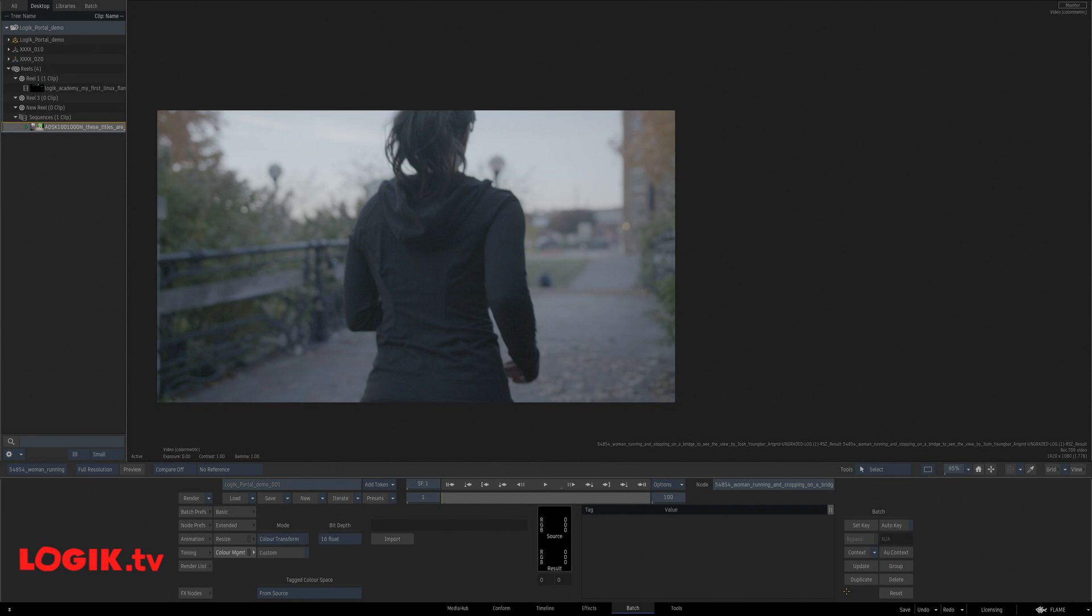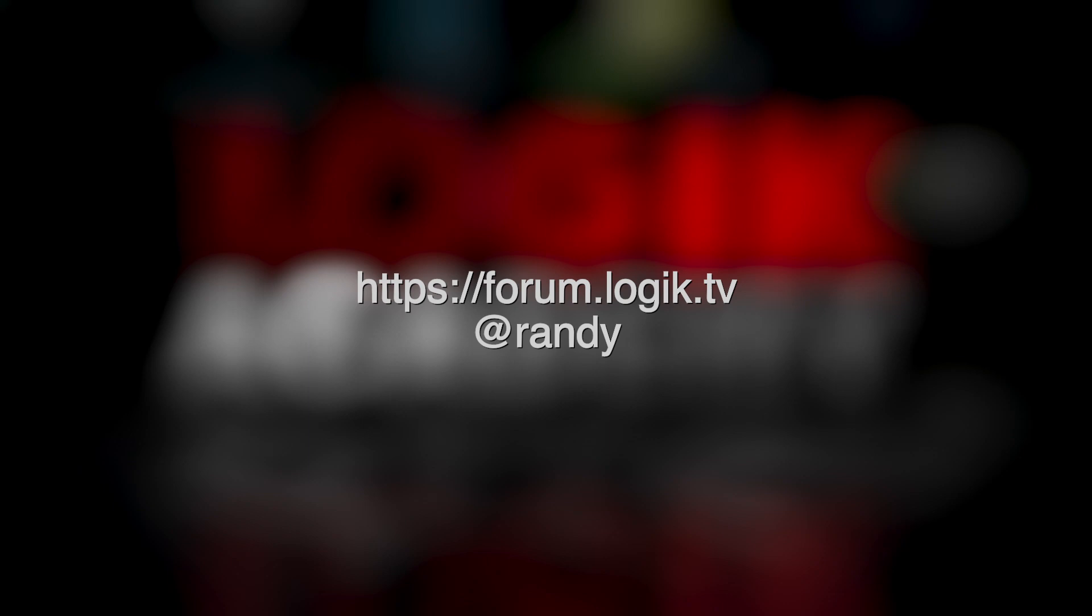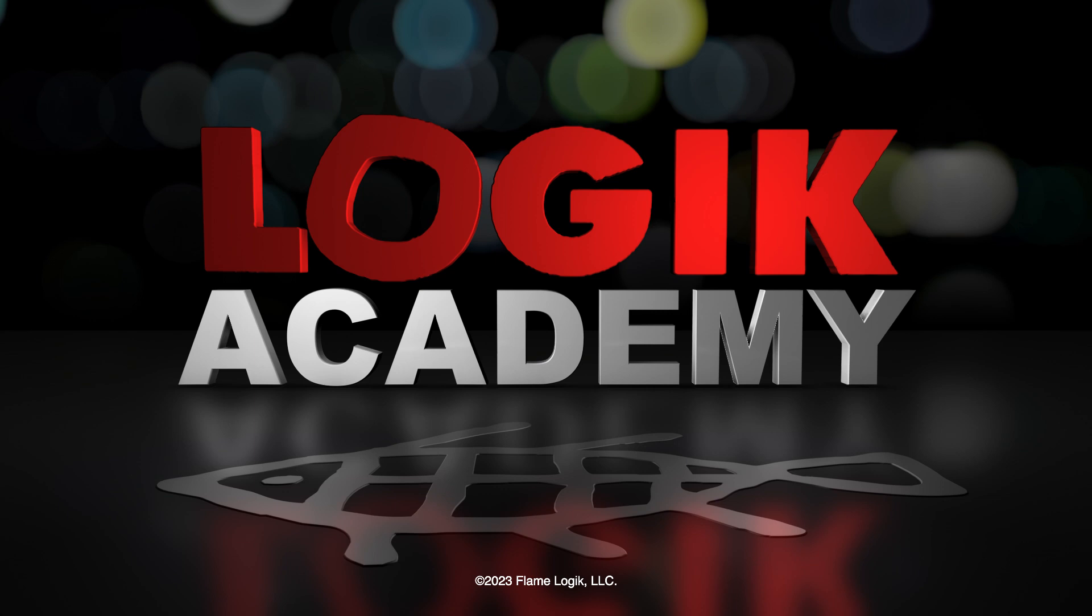These days, we need all the help we can get keeping our projects running smoothly so we can go home on time. Hopefully Logic Portal helps you get there. If you have any questions or comments, look me up on the forums at forum.logic.tv. If you enjoyed this Logic Academy, let us know. And if there's something you'd like to see, be sure to drop us a line. I'm Randy McEntee, and you're watching Logic. I'll see you next time.